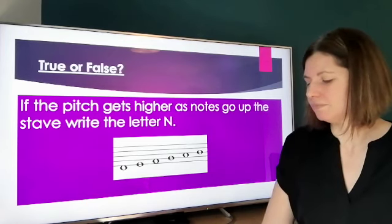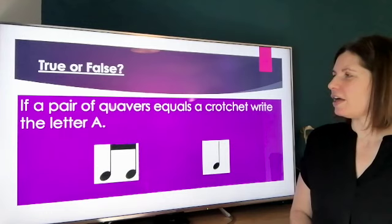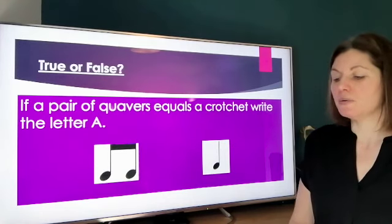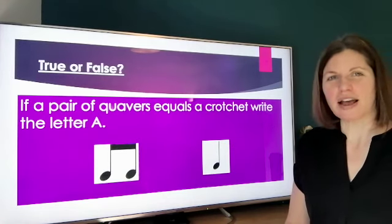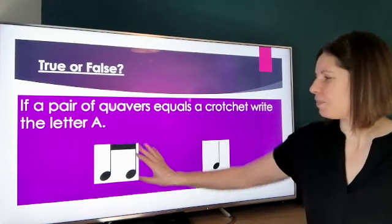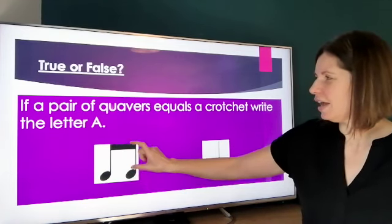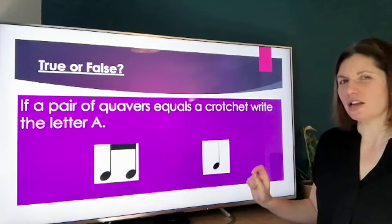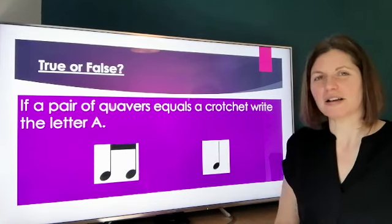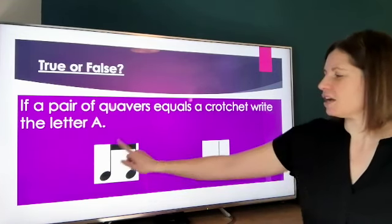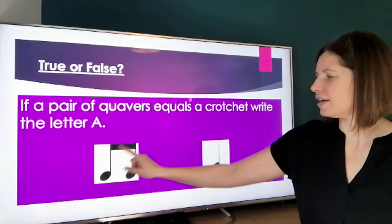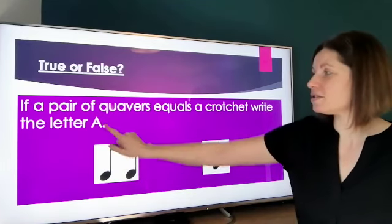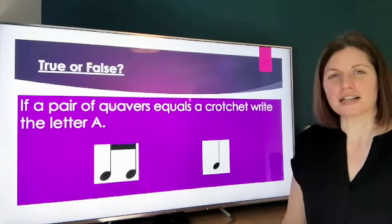Next one: if a pair of quavers equals a crotchet, write the letter A. So if a pair of quavers equals the same number of beats as a crotchet — does that equal that? If it does, write down the letter A.